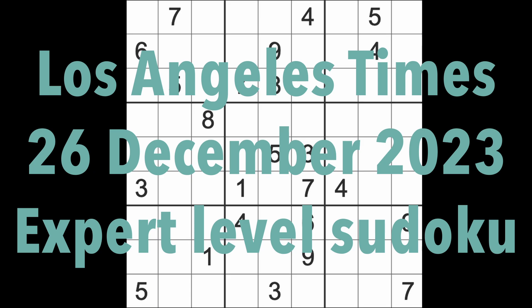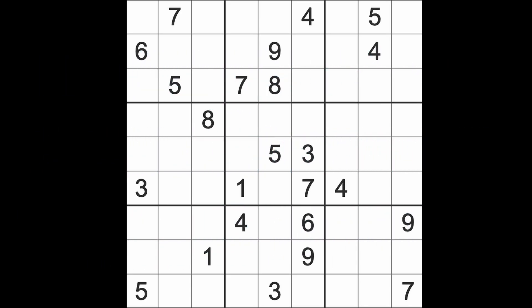Hello fellow Sudokens and welcome to Zen and the Art of the Guardian Sudoku Puzzle. It's Tuesday the 26th of December 2023. Only a few more days left in 2023 and we'll be hopefully into a better new year.